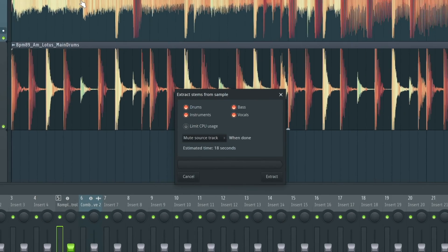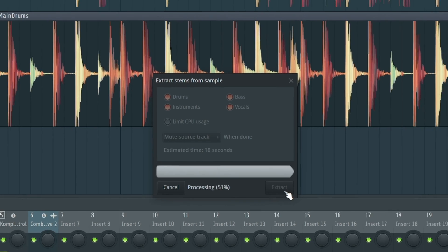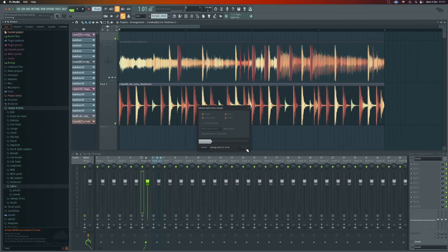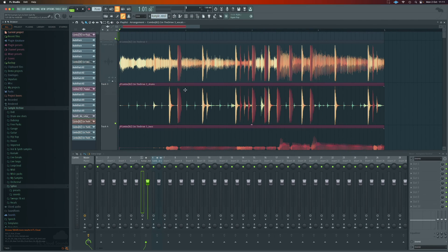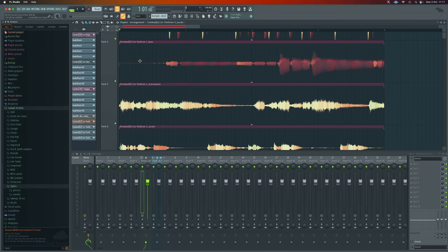And when we click on that, it gives us some very simple options. What do we want to extract from this piece of audio? We'll leave all four on for this example. And then when we press extract, it will quickly process that and take out all those individual elements. And now we can see those split out different parts from that one piece of audio and it mutes the original.